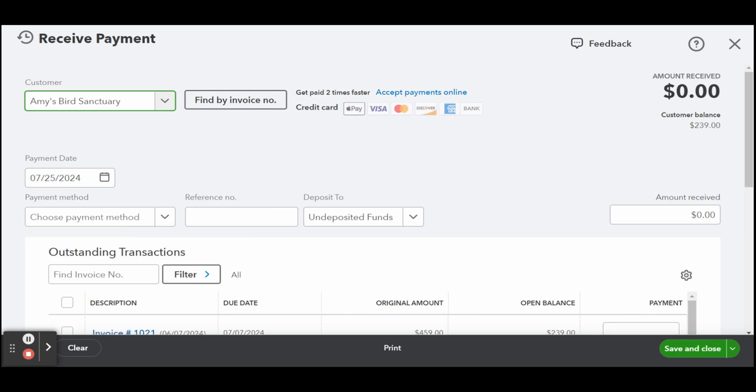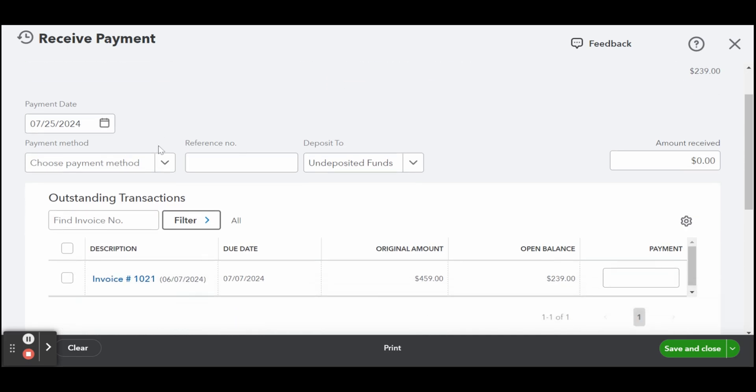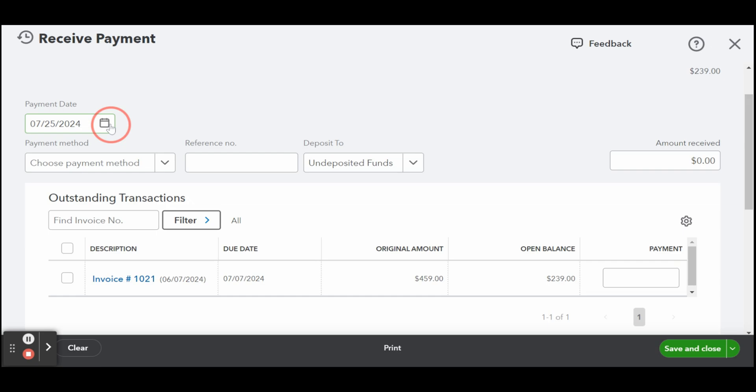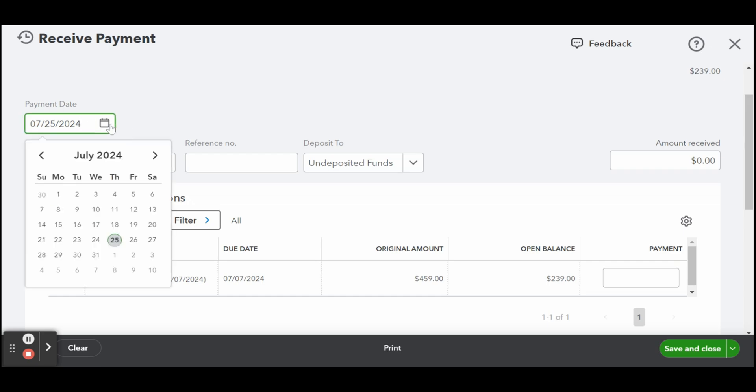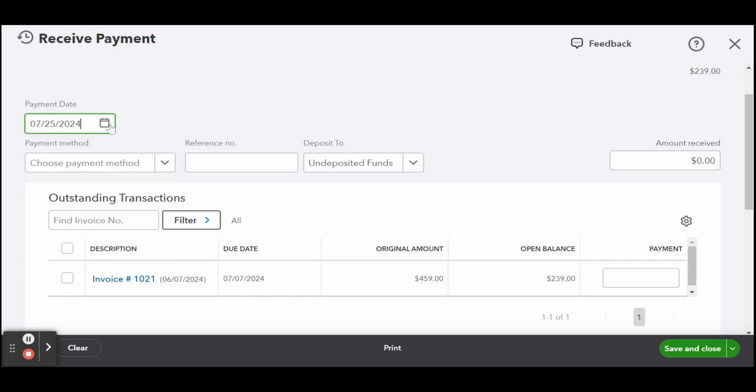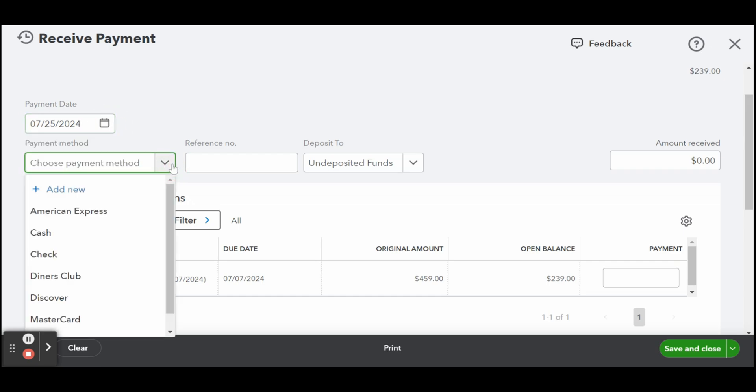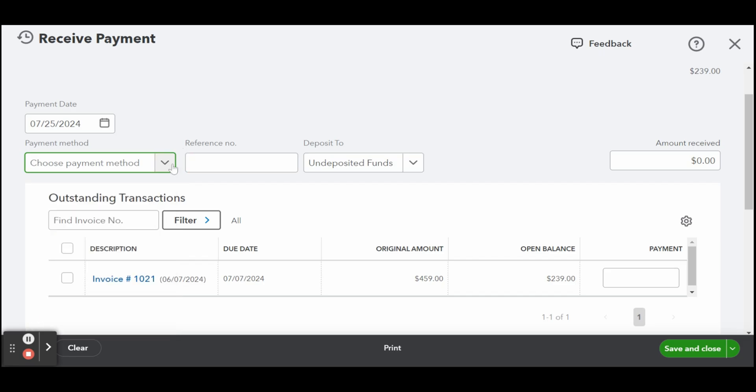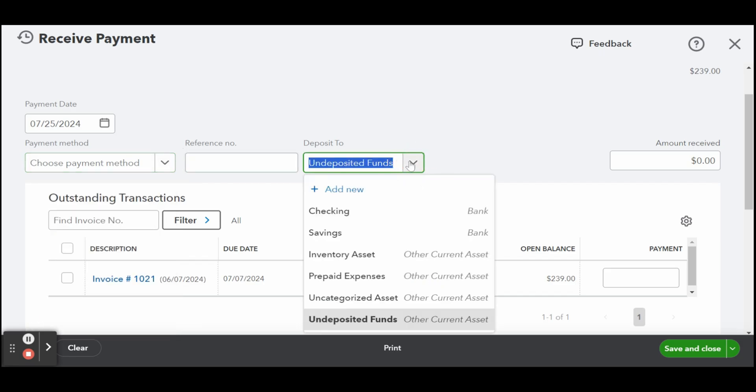To record the partial payment, select the customer. Next, click on the checkbox next to the invoice for which you want to record a partial payment, and then enter the partial payment amount in the payment field. Once done, click save and close.